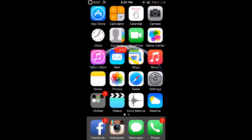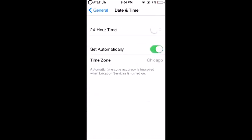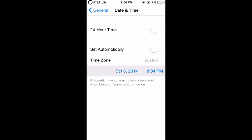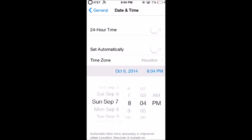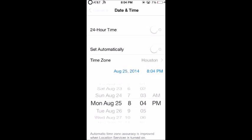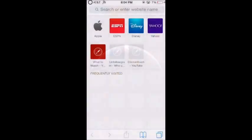The first thing you want to do is go to Settings, then General, then Date and Time, and turn off 'Set Automatically.' You want to change your date two months back. It's October 6th today, so I'm just going to put it back two months.